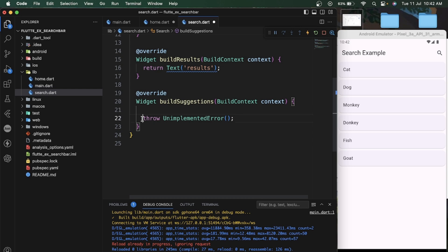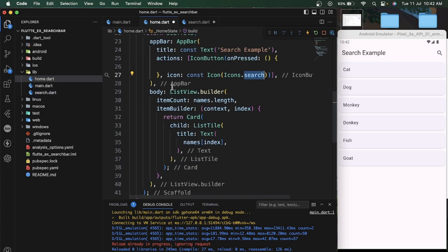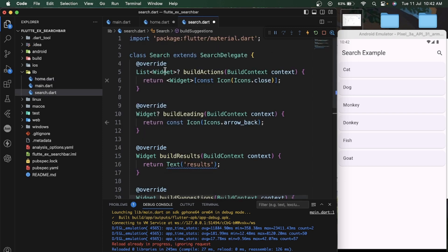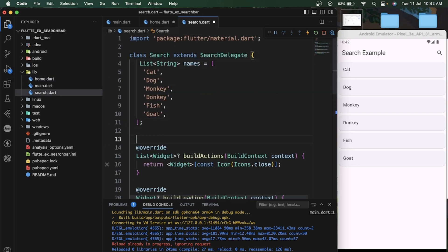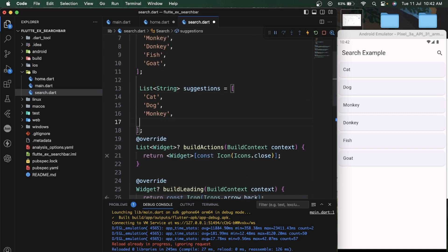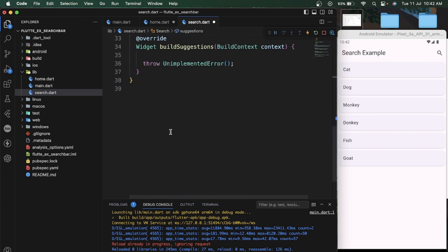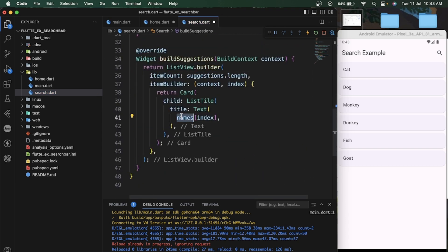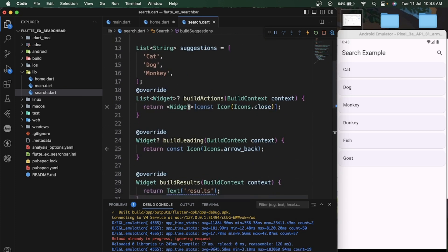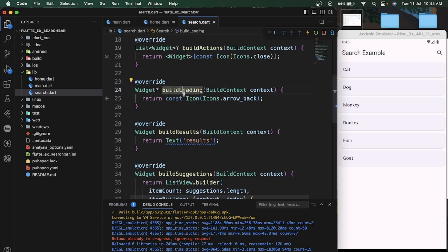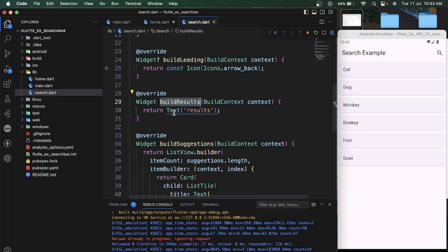Let's add buildResult — in this section we will show the search results. And buildSuggestions — in this section we will show suggestions when the user is typing something, showing a list of suggestions the user can click on. Here I am passing my data to the search class, and here we can create a suggestion list. Now it's time for creating buildResult.